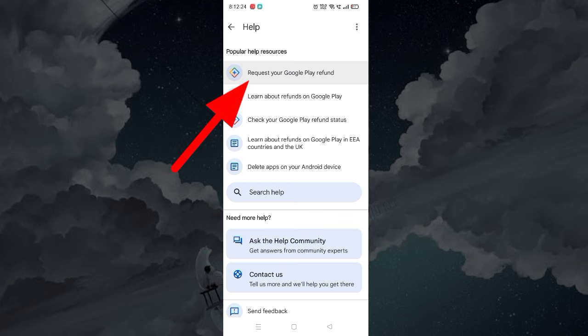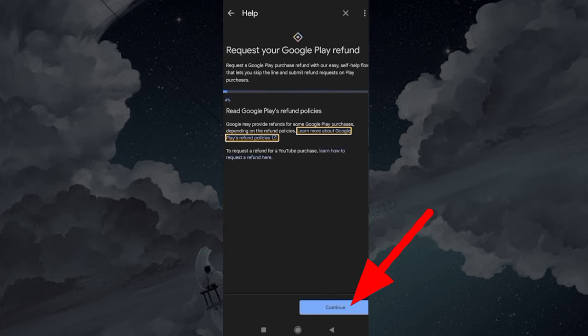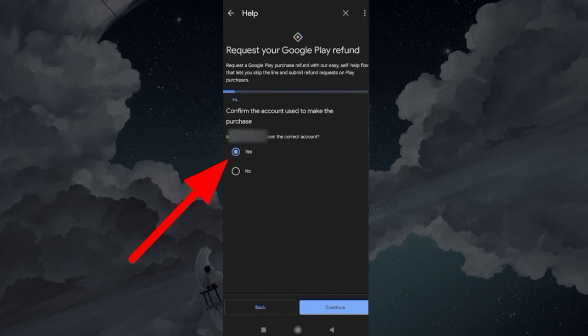Tap Request your Google Play refund. Continue. Select Yes.